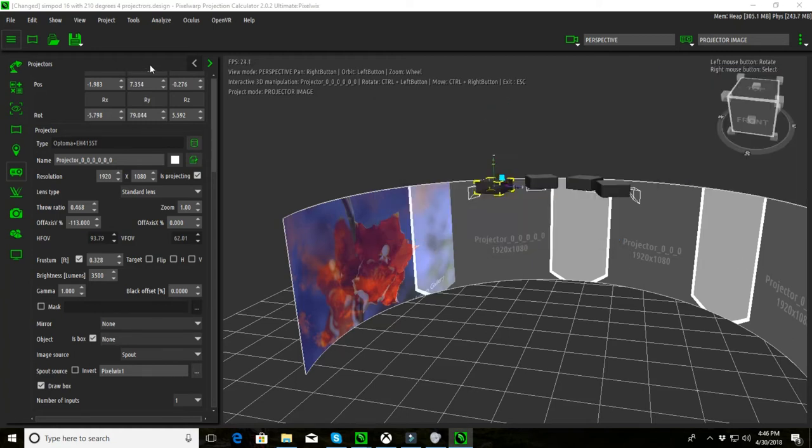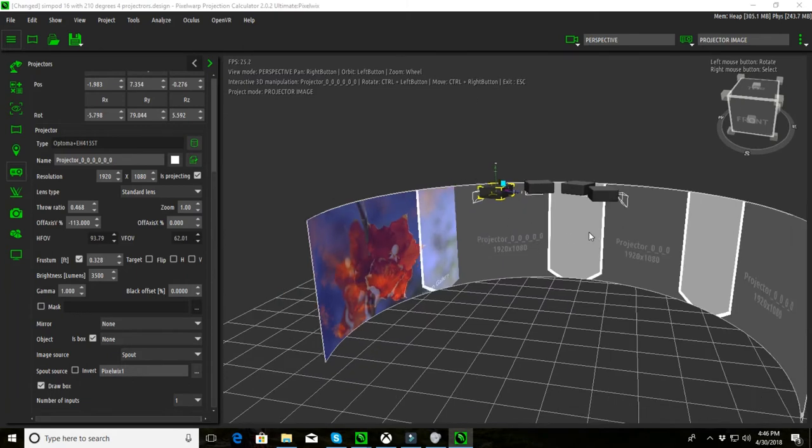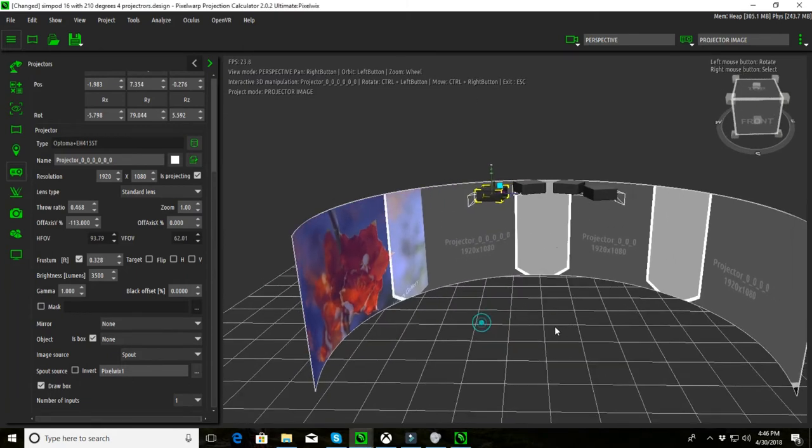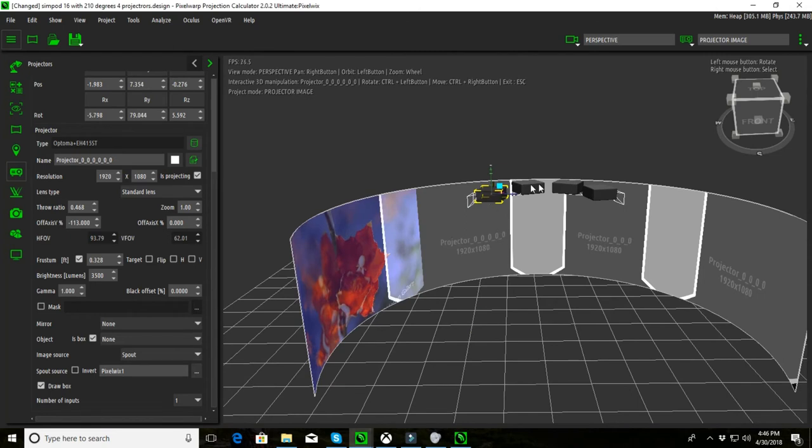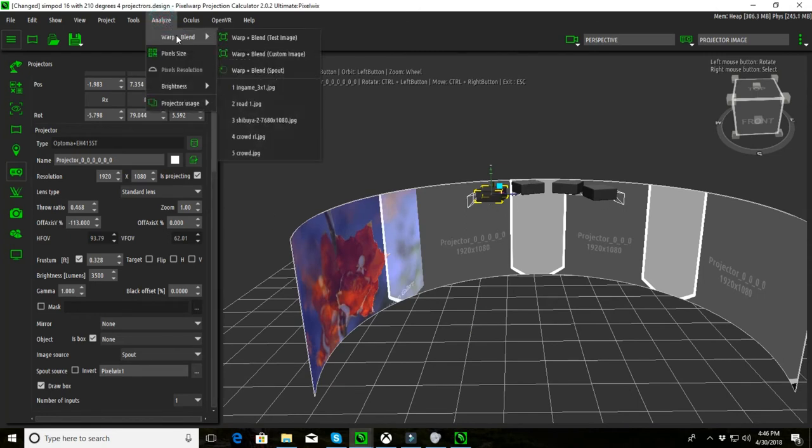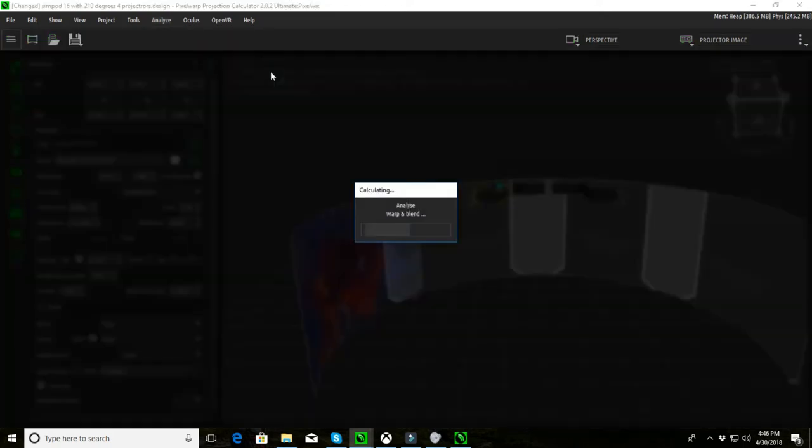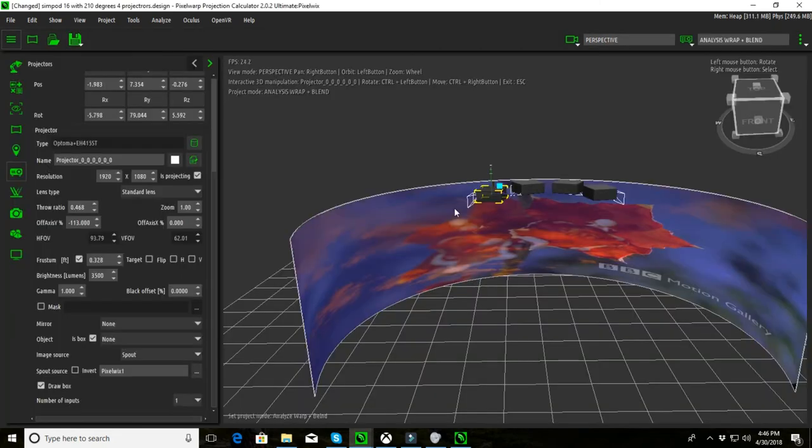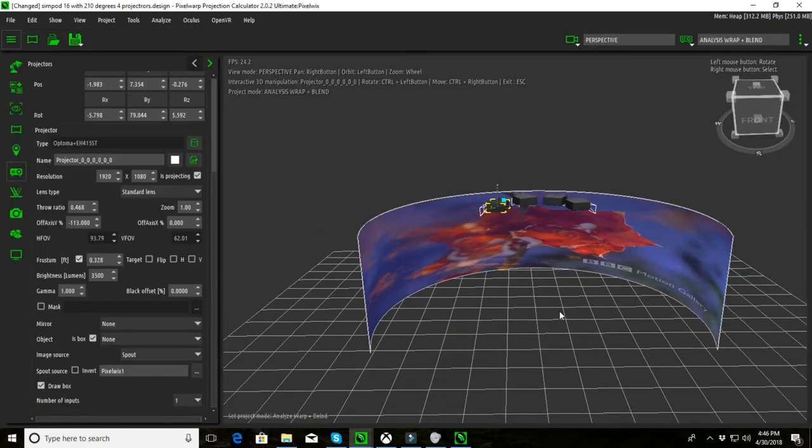But what happens if you said, okay, that's great, so now we want to be able to do that on this whole array. So we can go into here and say analyze the warp and blend and use a spout input. So I select that. It's now going through the analysis to see whether the warp and blend is capable and it's going to blend all my projectors together as one and create one big image as if it comes from my computer.